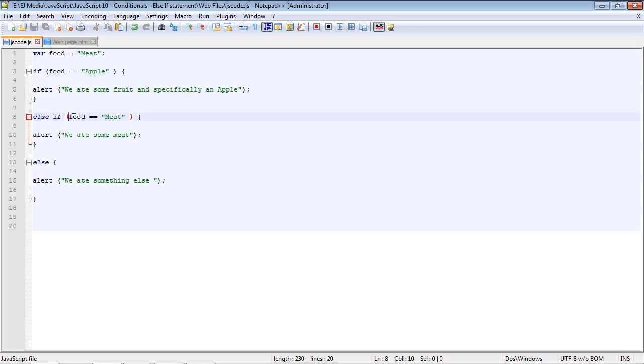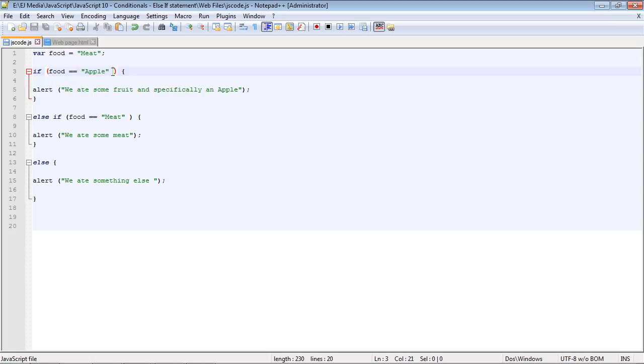So the else if is always the second condition. Think of the else if almost as an add-on to the if statement. And so once again, this is our first condition and this is our second condition. And the else if allows us to add multiple conditions.